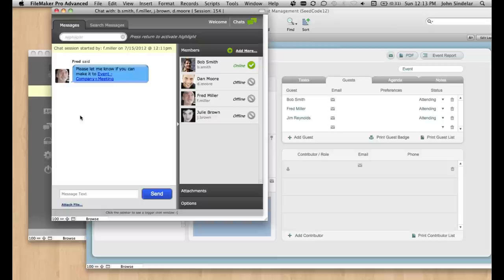So FM Chat is both a chat engine, right? I can chat with people. It's the ostensible feature. But it's also messaging and workflow for FileMaker Server.